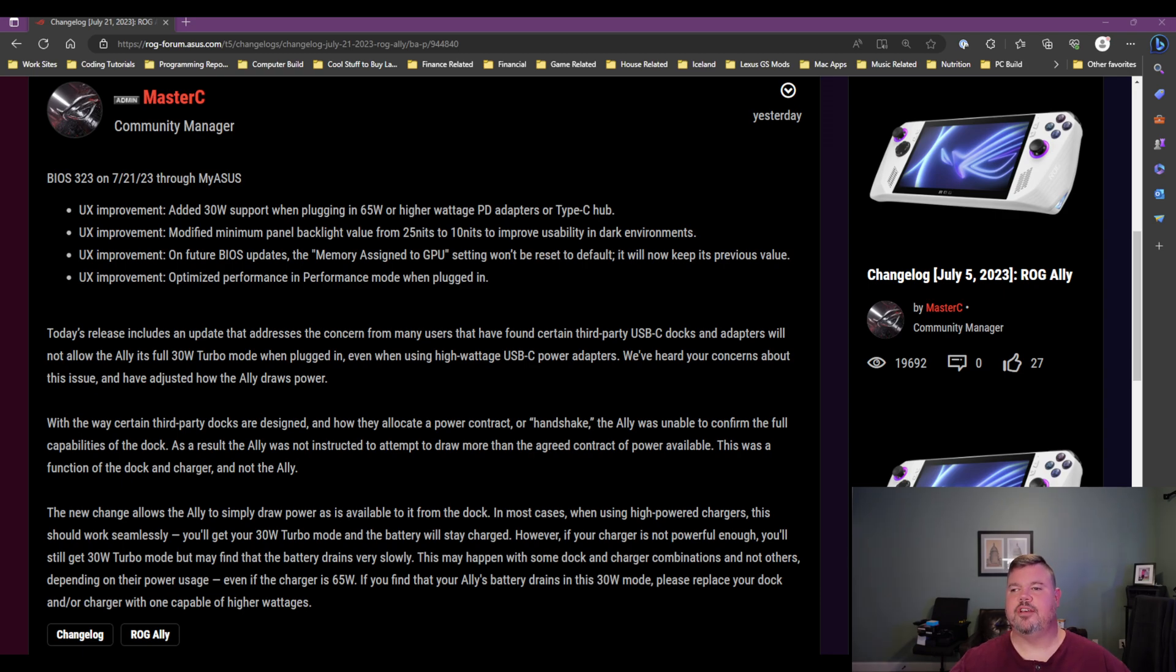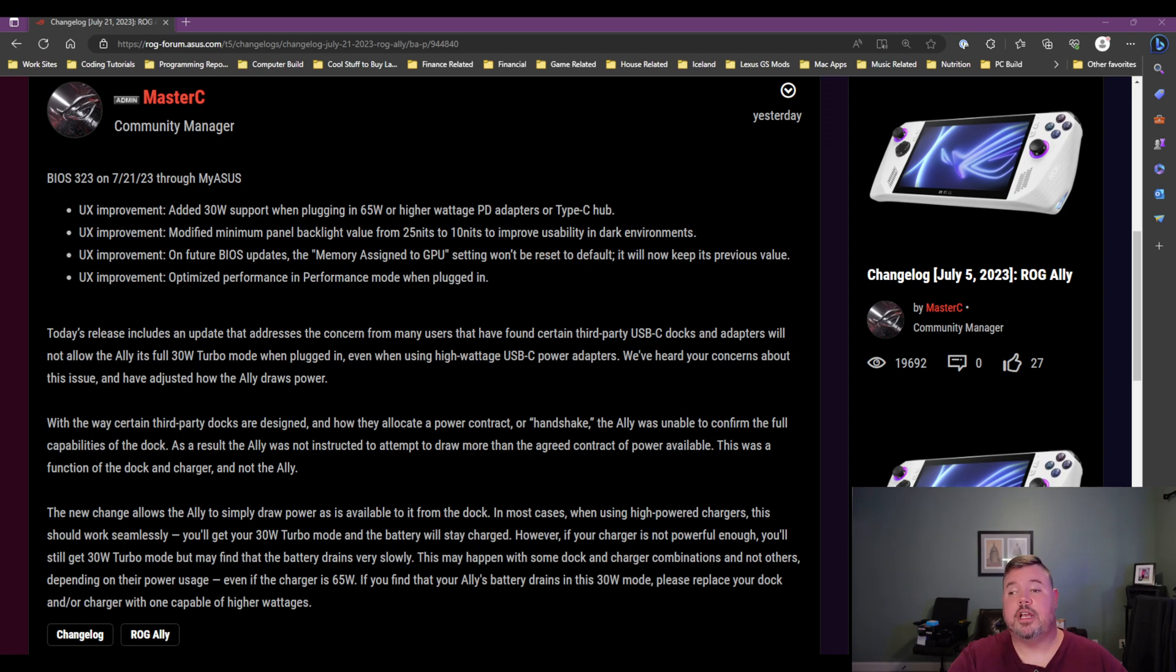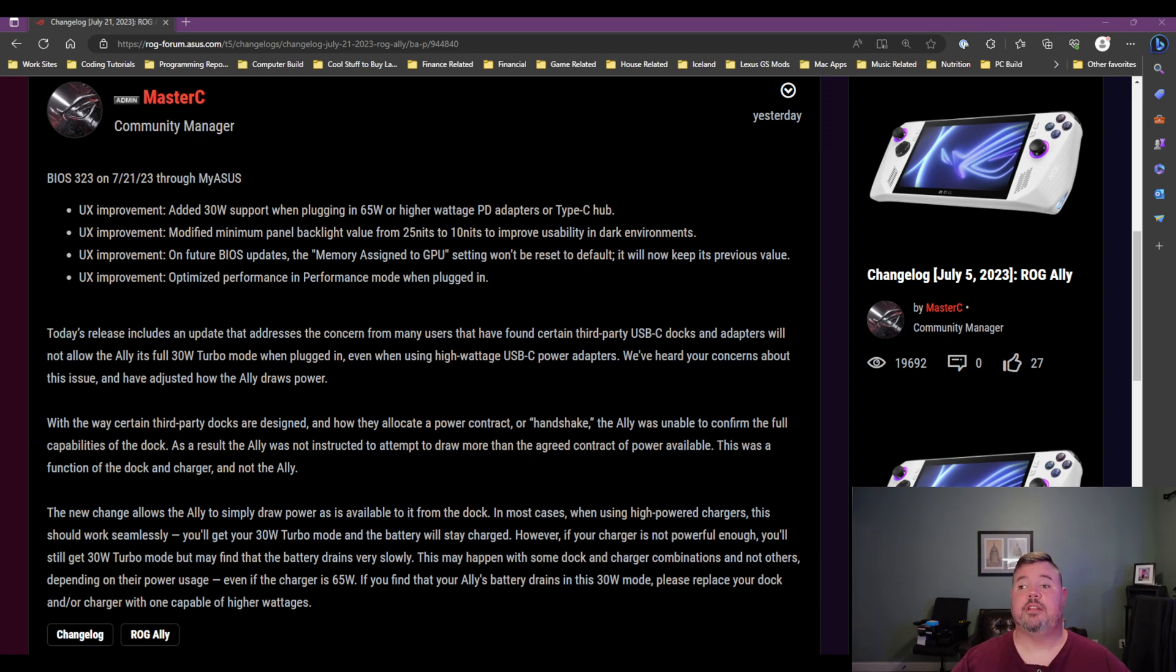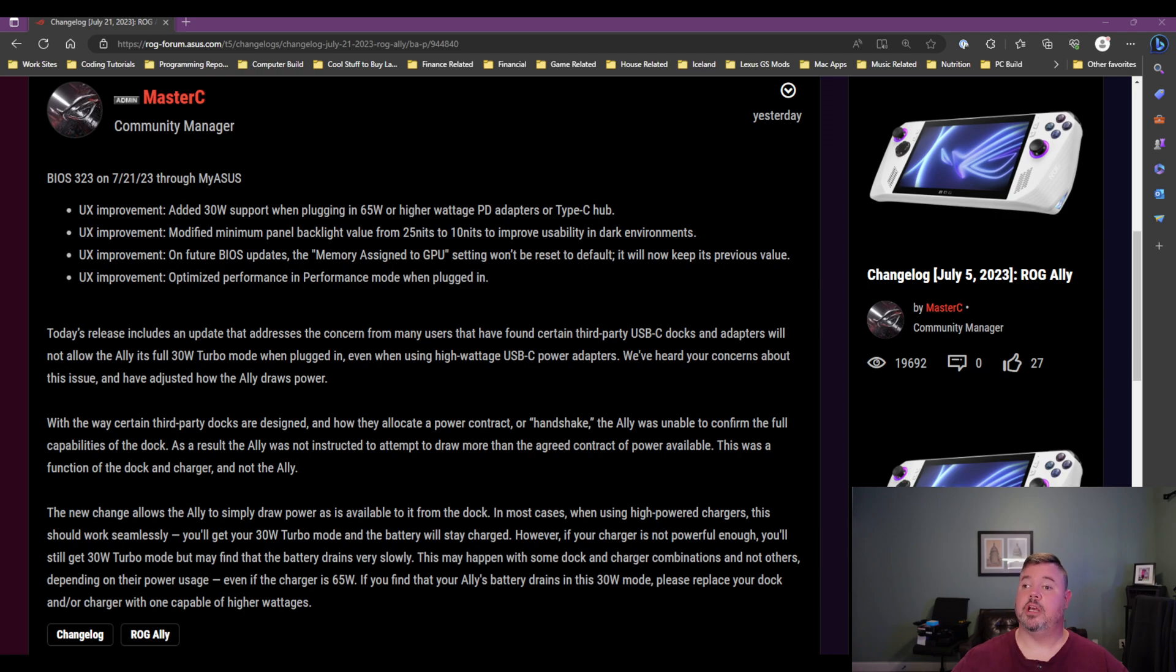So anyway, let's get on to the BIOS 323 changes. And first thing is, it says they've added 30-watt support when plugging in a 65-watt or higher PD adapter through a type USB-C hub. So that's good news. Now, there's some caveats to that, which I'll cover here in just a little bit, but good news overall. You can actually see that you're getting your full 30-watt when you're gaming plugged in. So definitely positive there.